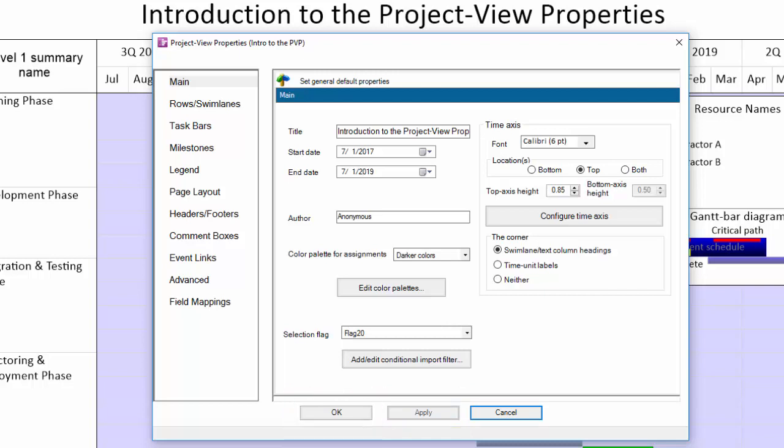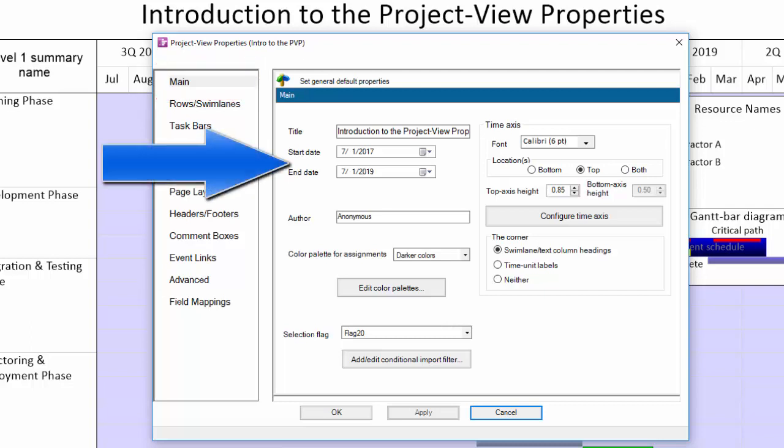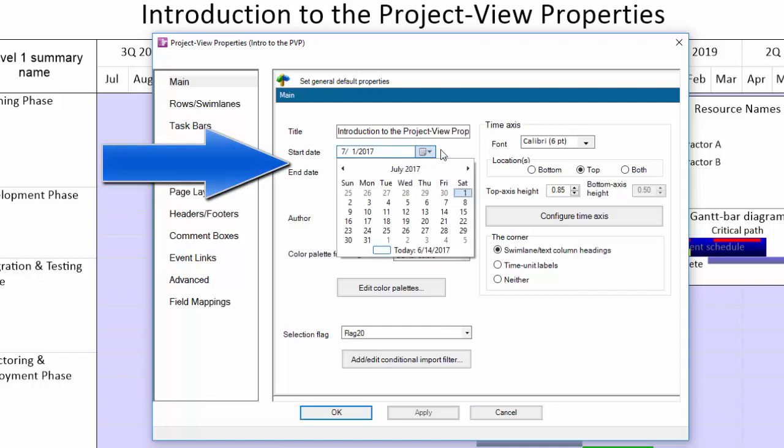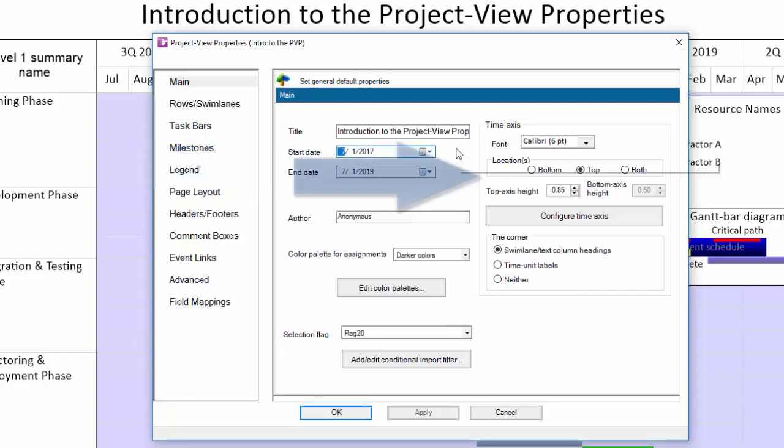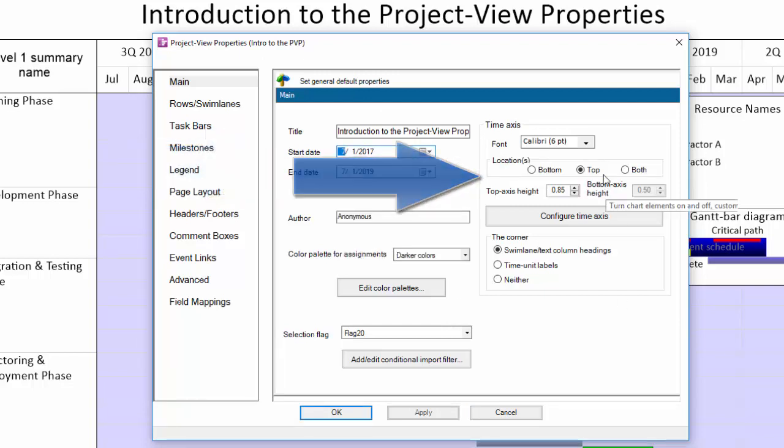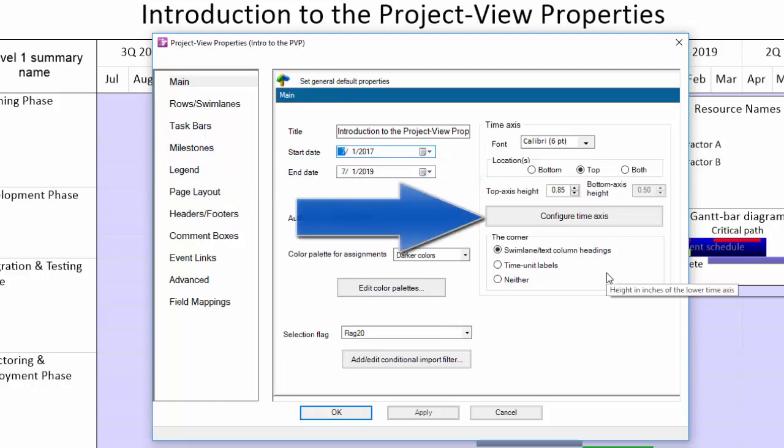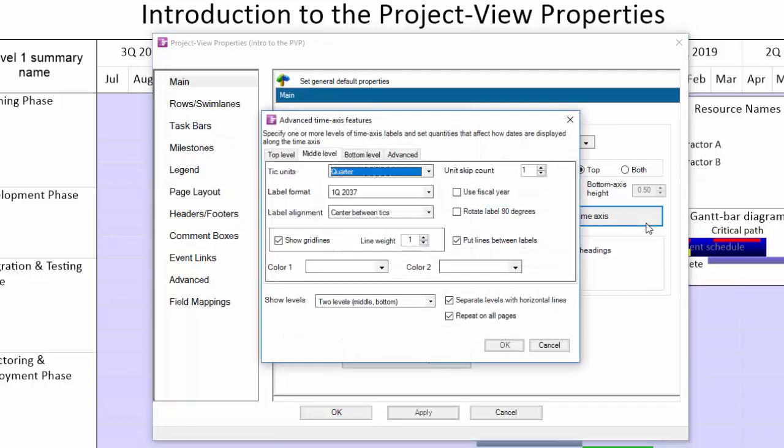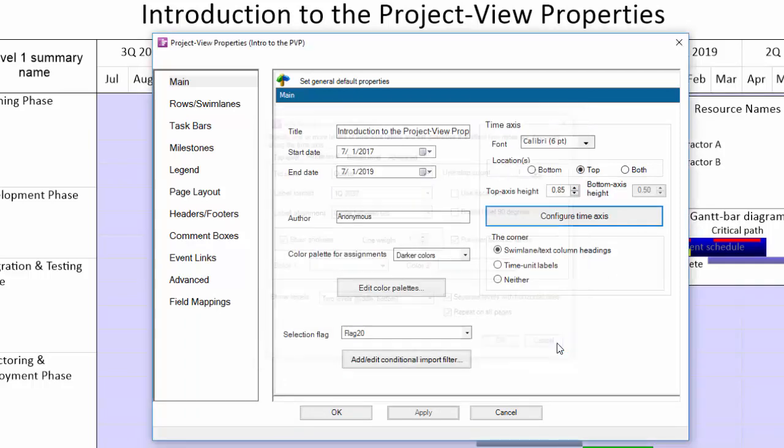The main tab is where you will find mostly time axis settings. Here is where you can adjust the start and end dates of the time axis boundaries, the time axis font, location, and height, and if you click the configure time axis button, you'll get the advanced time axis features dialog box.